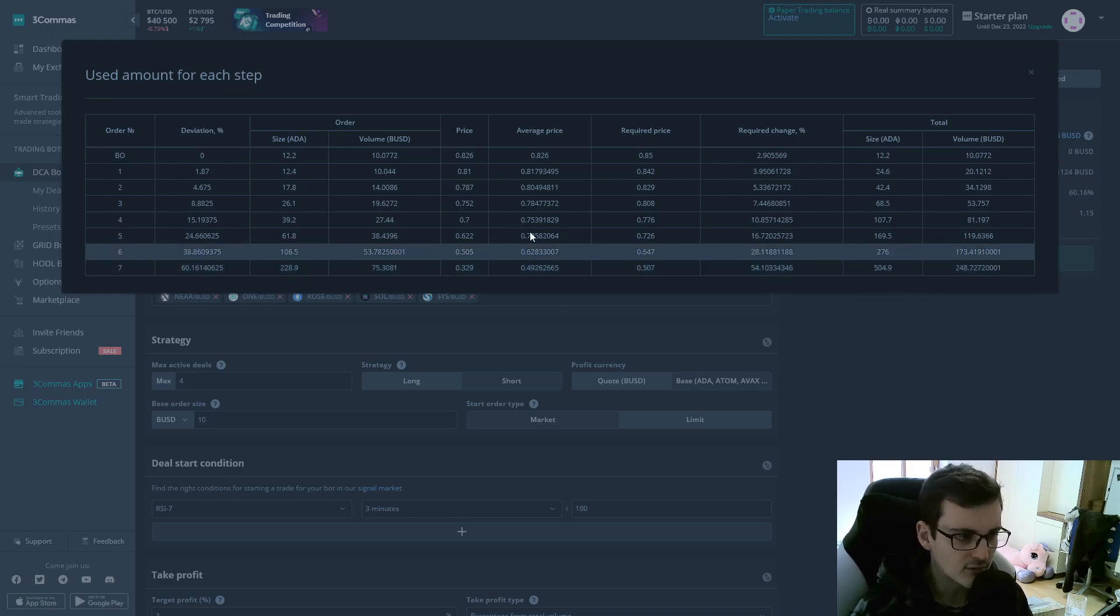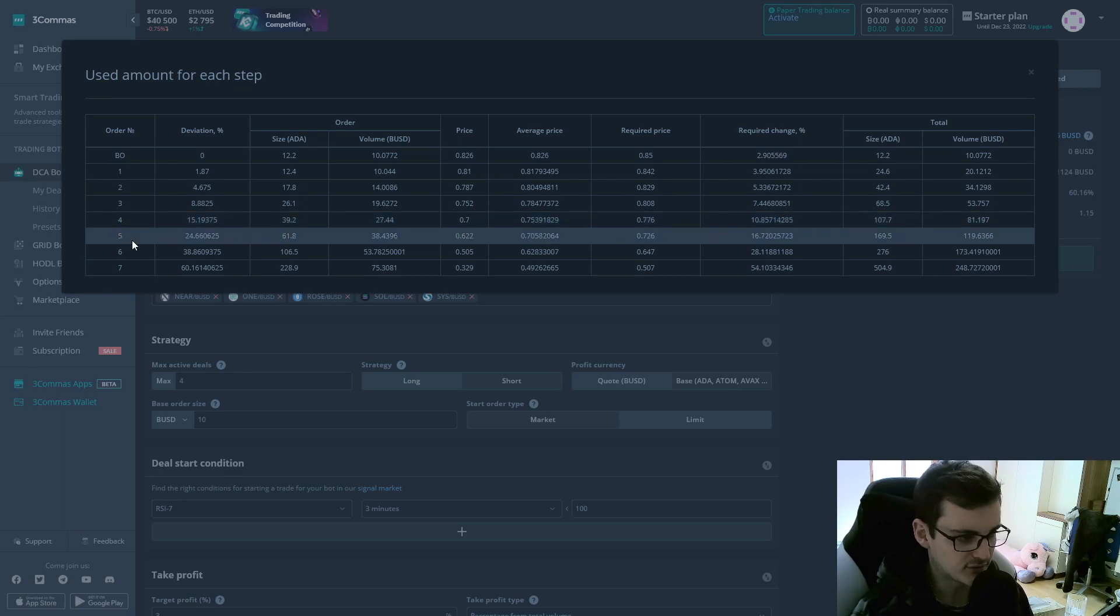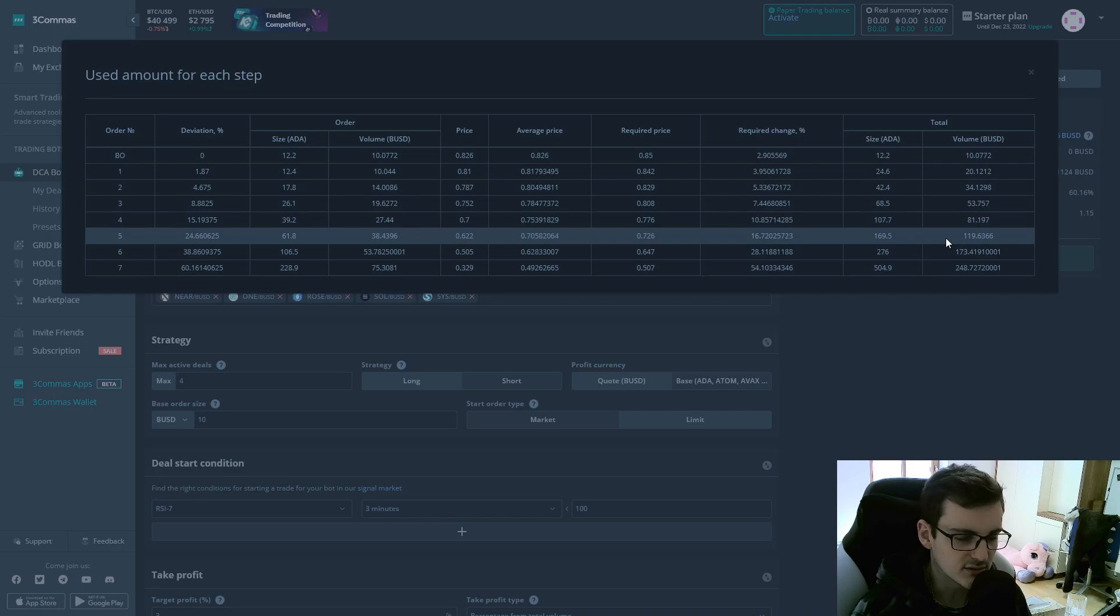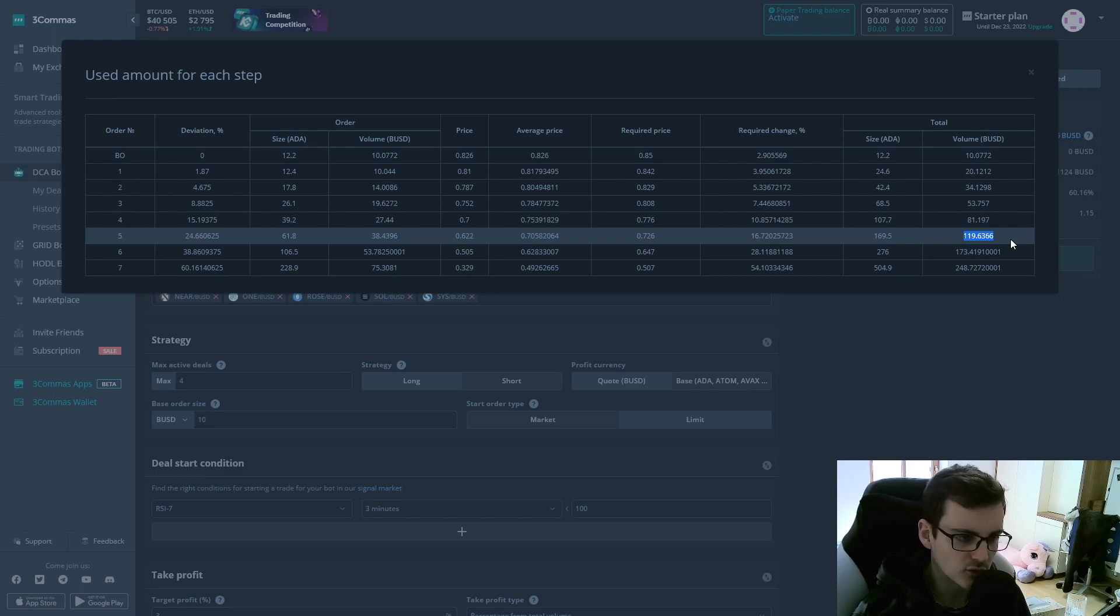So on average, only four to five safety orders are being filled. And therefore, in most of the cases, the bot only requires up to $120. So more than 50% of your balance is not even going to be used in most of the cases.